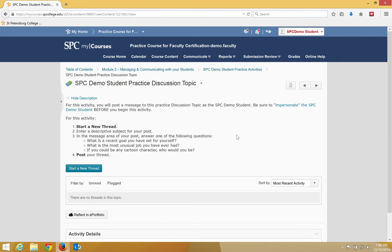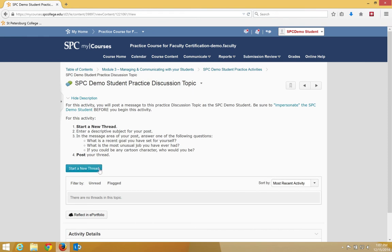The next step is to start a new thread. Once I navigate to the discussion, I'm going to read the directions carefully, then click on Start a New Thread.